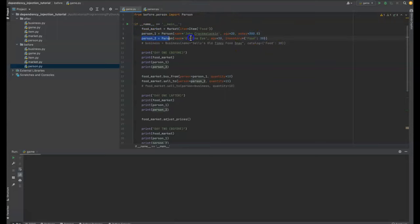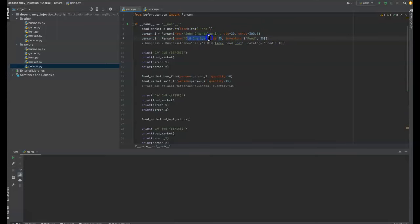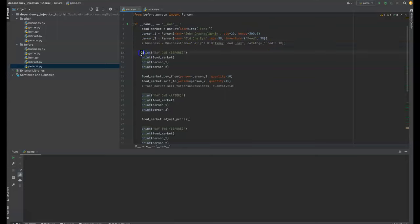So person number two though, is Old One-Eye. And Old One-Eye is 30 years old. I'm significantly older than 30 years old, so I just find it funny calling him Old One-Eye. Anyways, he has an inventory of 30 food, but no money. So on the first day, we're going to take a look at what they have and then we're going to do two functions.